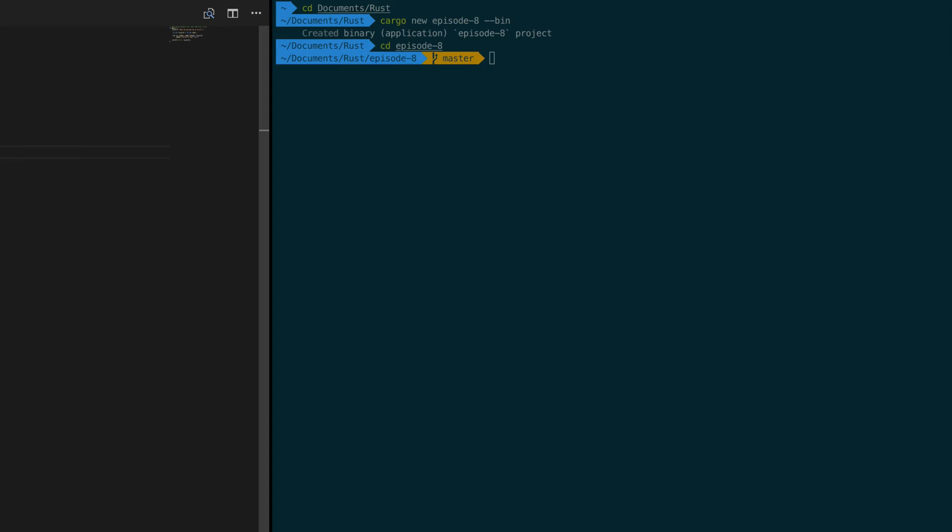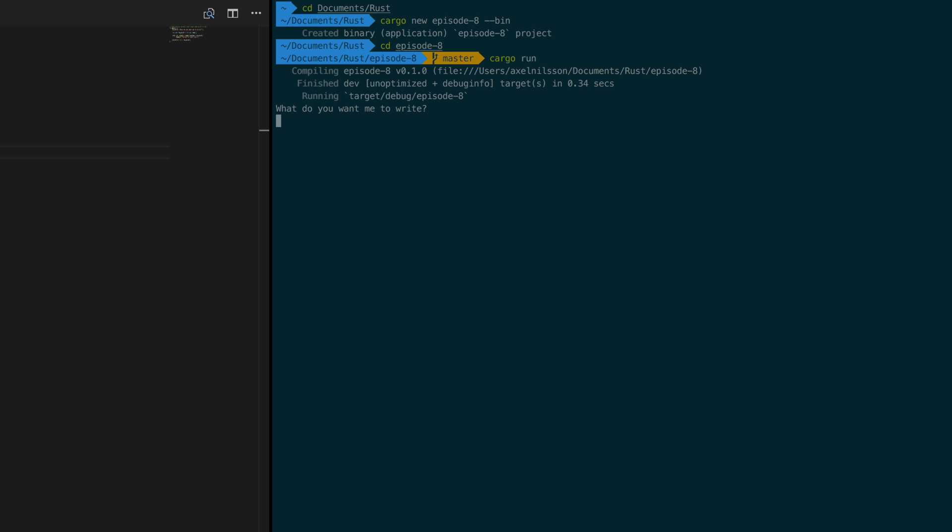Alright so save that and then compile it with cargo. I want you to write one and as you can see it prints out one.